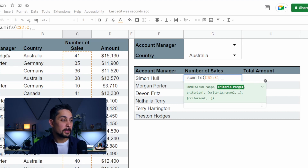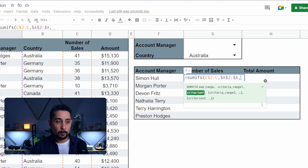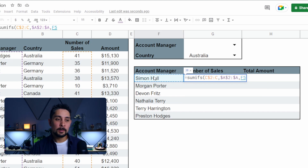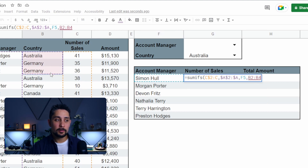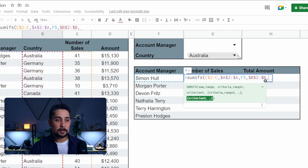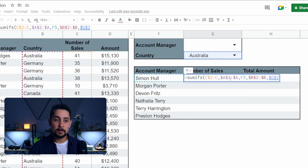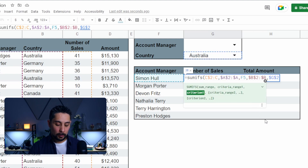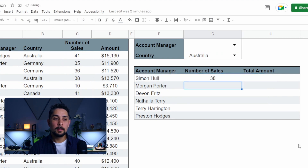Press comma — it's asking for a criteria range. We'll start with the account managers' name, select just the first few, press backspace for the full column, and lock that in place with F4. Press comma, and the criteria we want for account managers is Simon's name. Press comma because we want another criteria. The range we'll select is the countries — just the first few, backspace, and F4 to lock it in place. Put a comma, and the country criterion is going to be G2 up here. I'll keep G2 locked — as we copy and paste this formula around, we want G2 to always reference G2. Also going back to F5 to lock that column F, but not the row. Press Enter and we get 38.